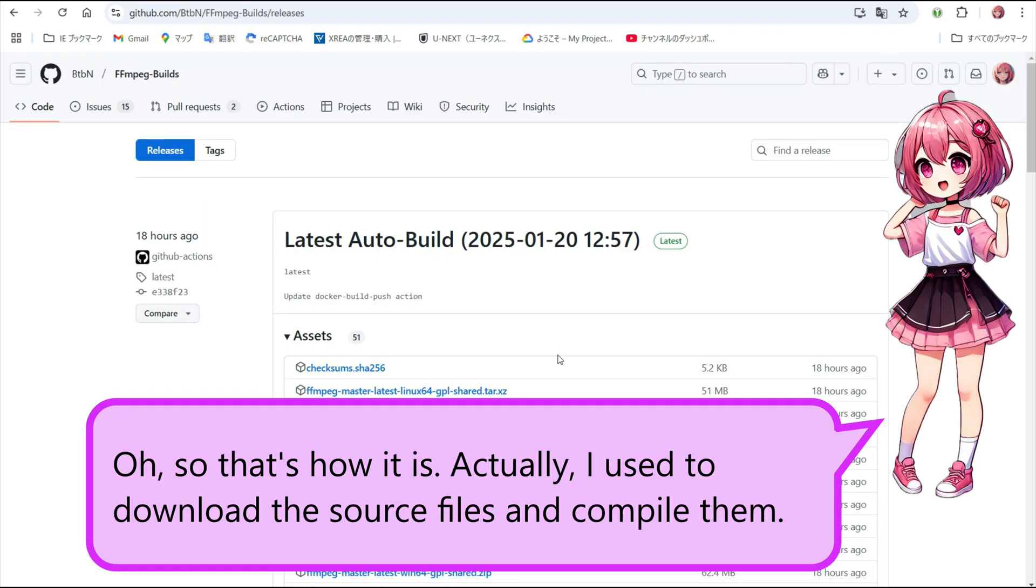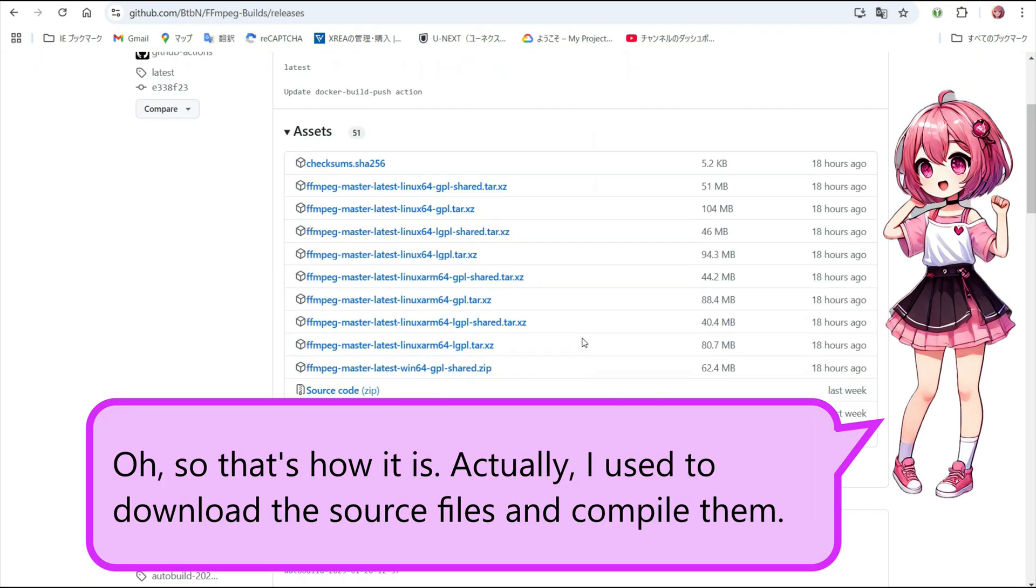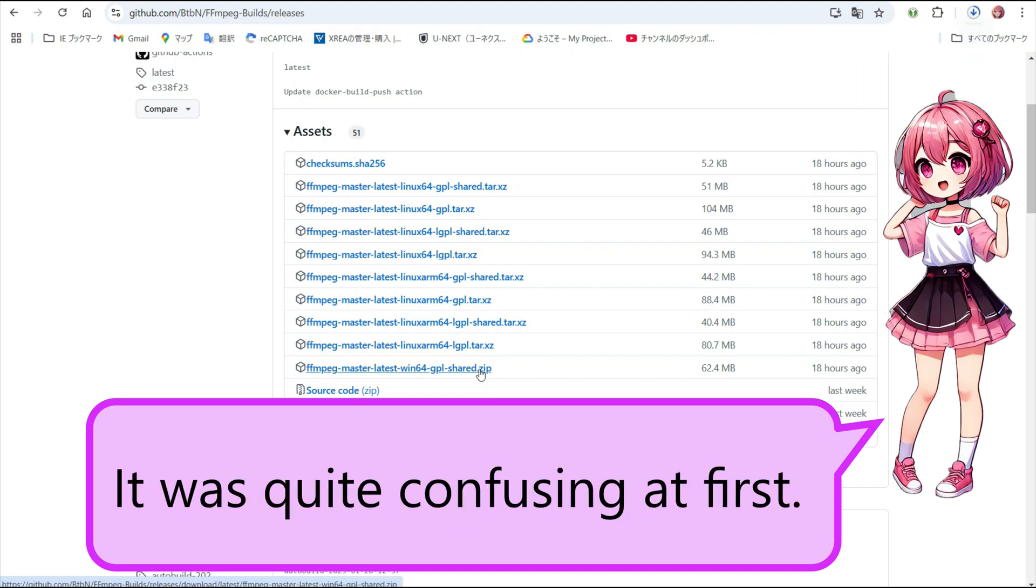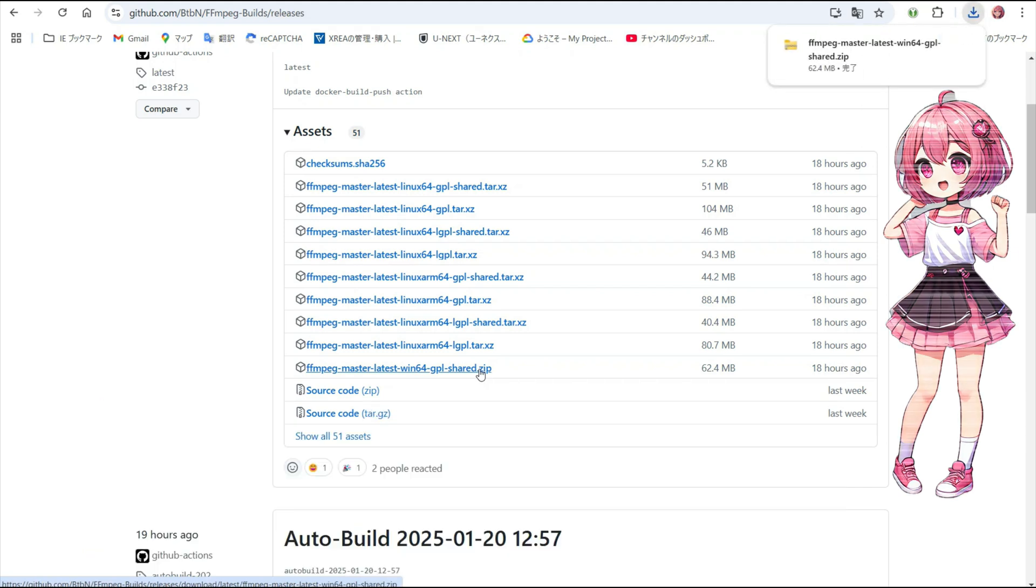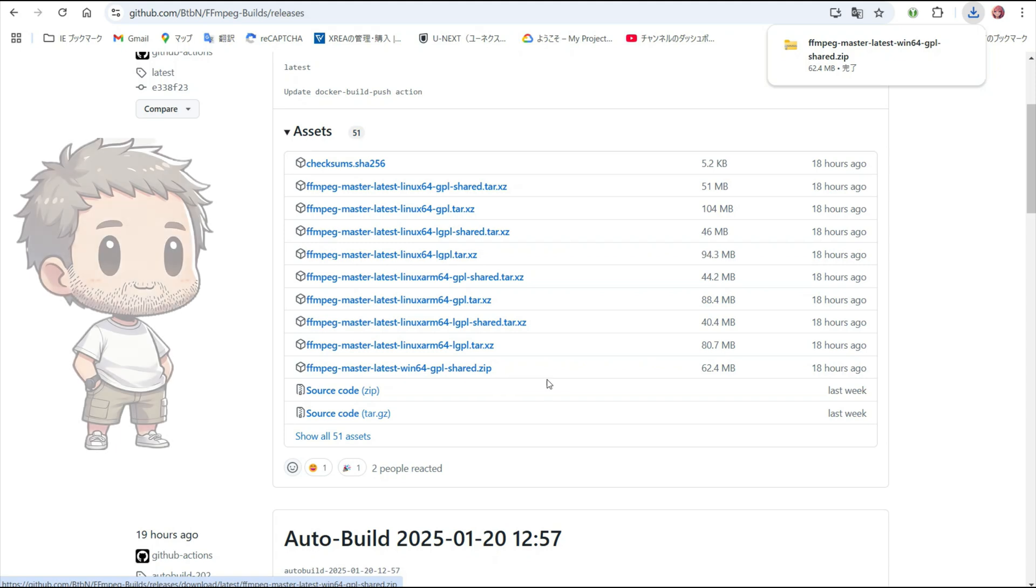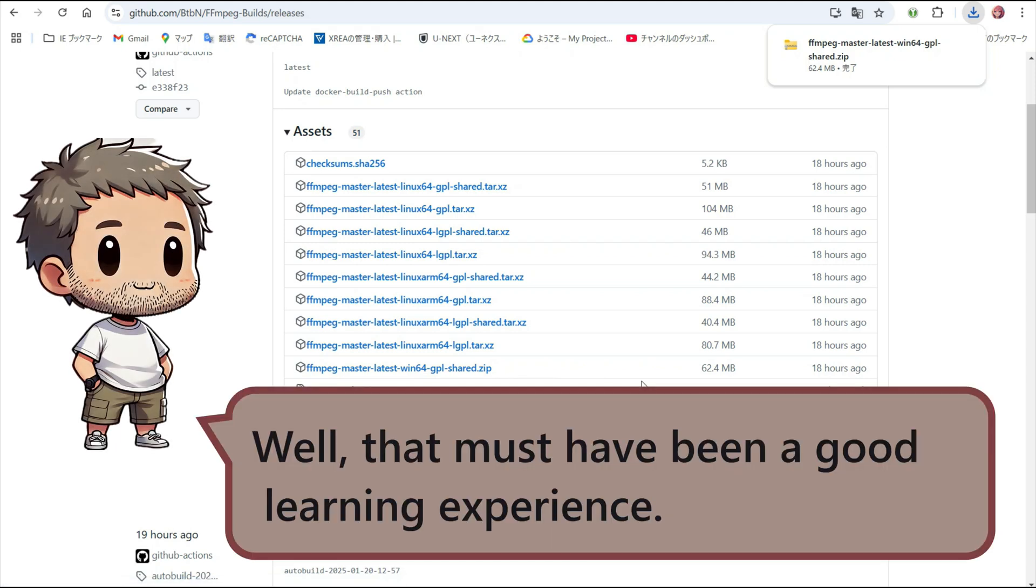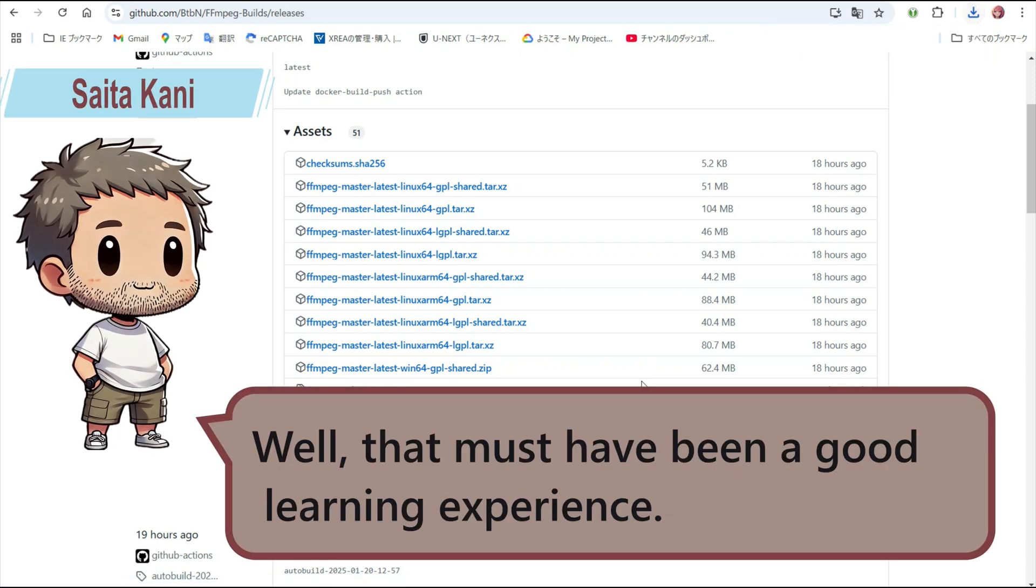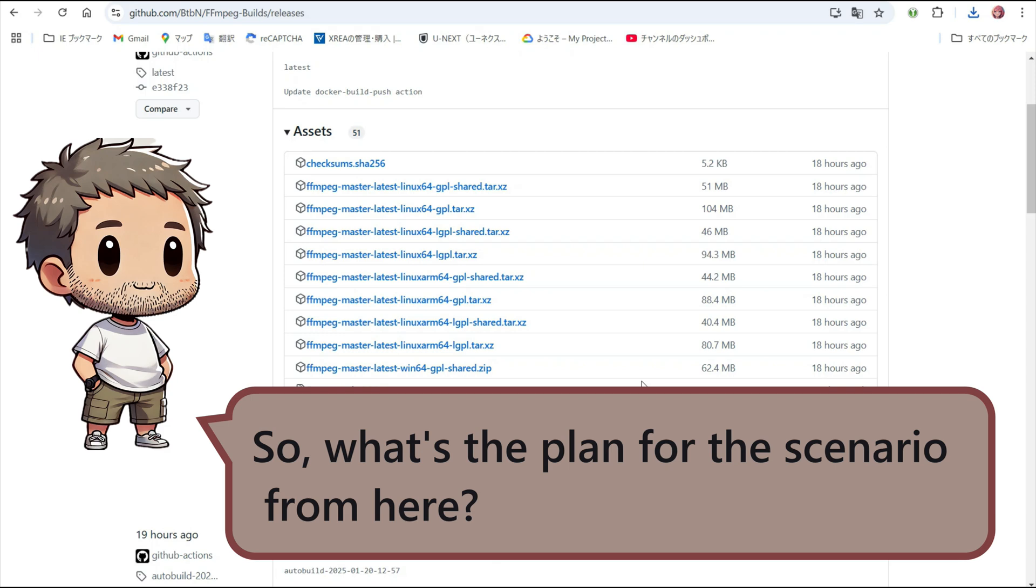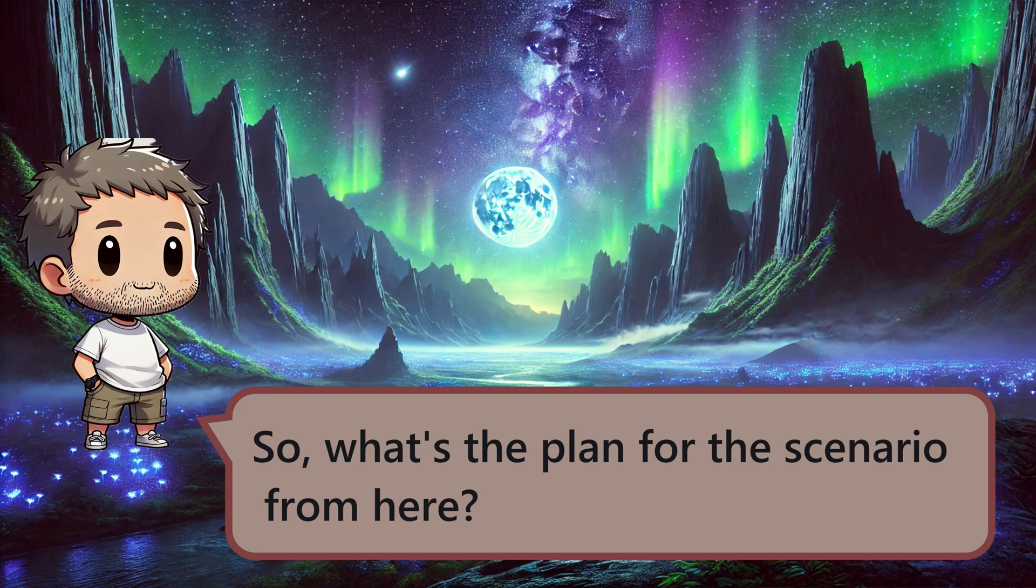Oh, so that's how it is. Actually, I used to download the source files and compile them. It was quite confusing at first. Well, that must have been a good learning experience. So, what's the plan for the scenario from here?